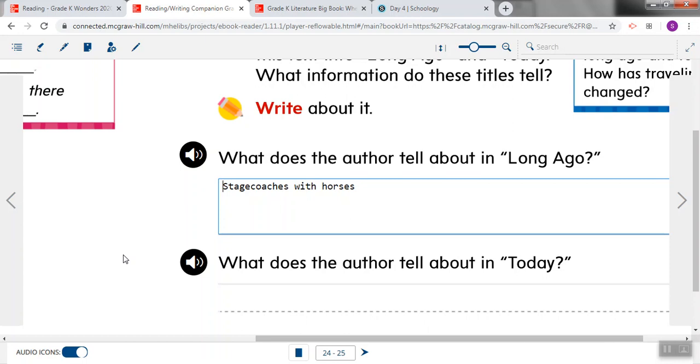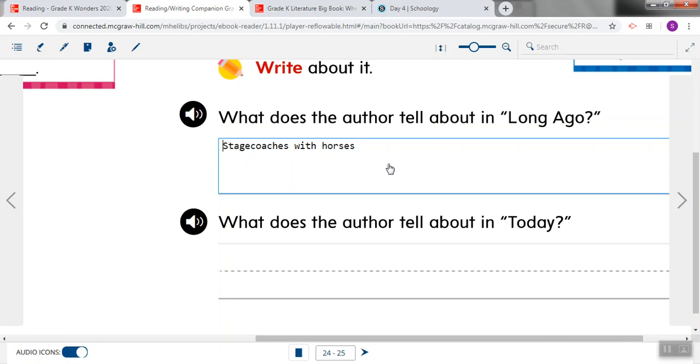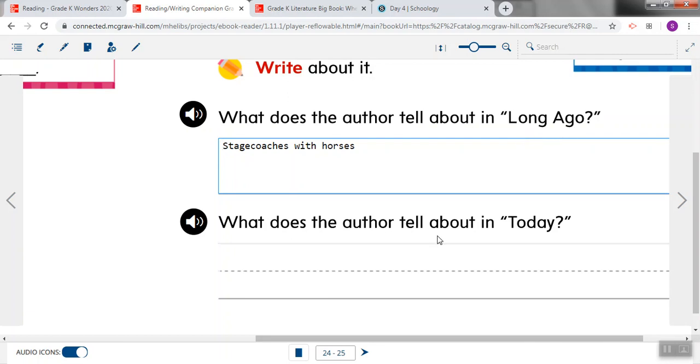Okay, we're going to take a look at the second question. If you're still writing, you can finish up. You'll still be able to see it on the screen. Stagecoaches with horses. Now this first question was about the section of the story with the heading that said long ago. The next question is going to be about the section of the story that started with the heading that said today. So this question is the same question, but just about a different section. It says, what does the author tell about in today?